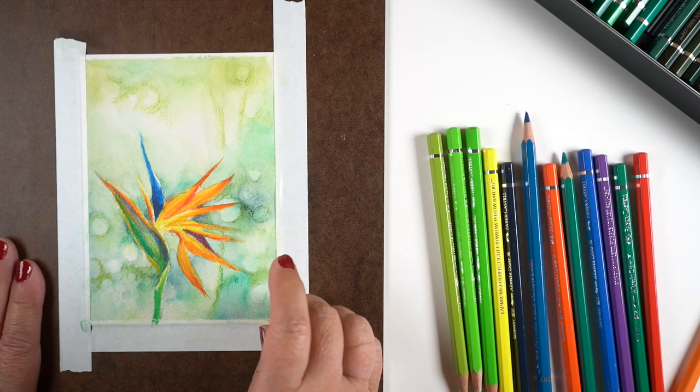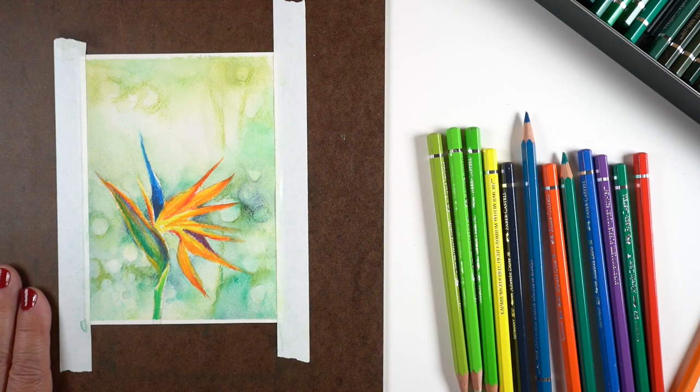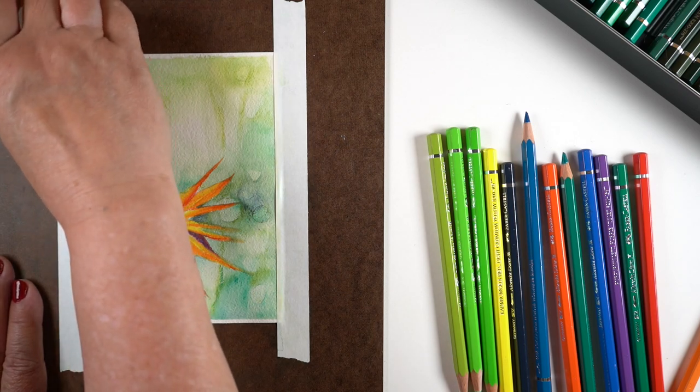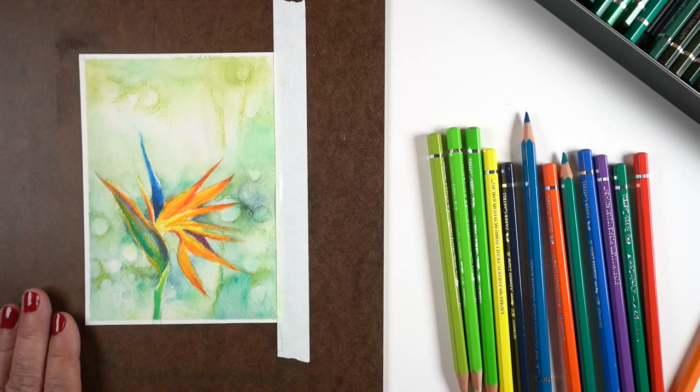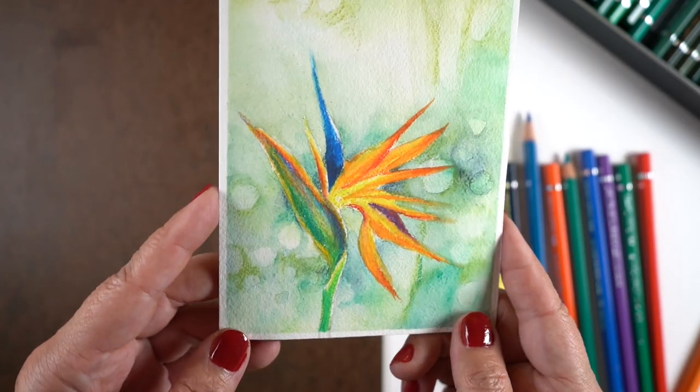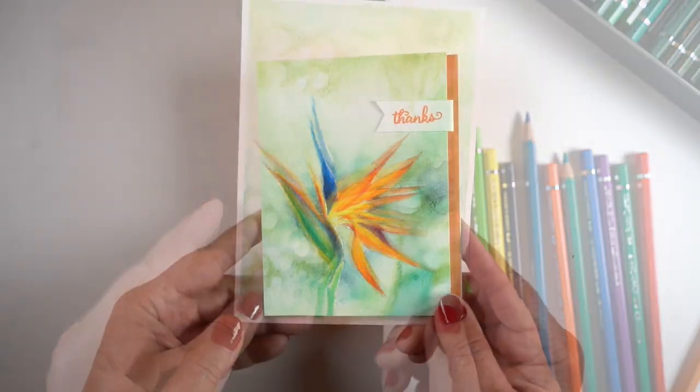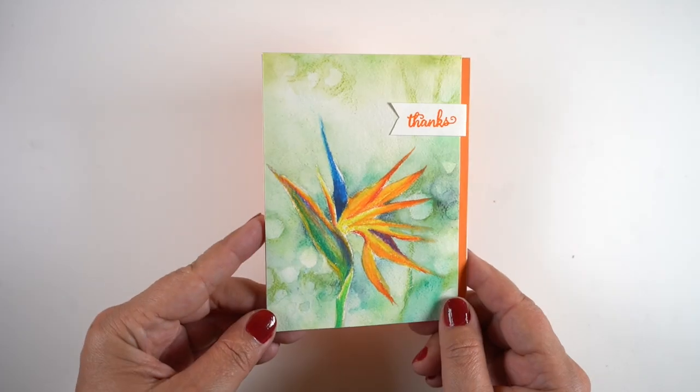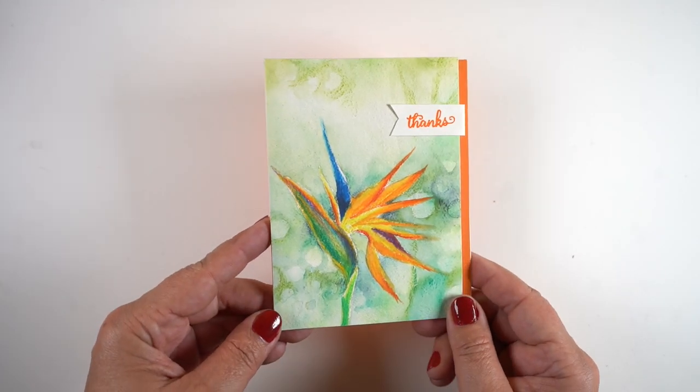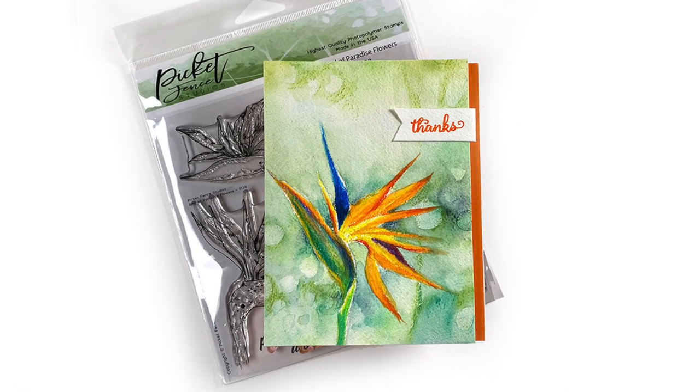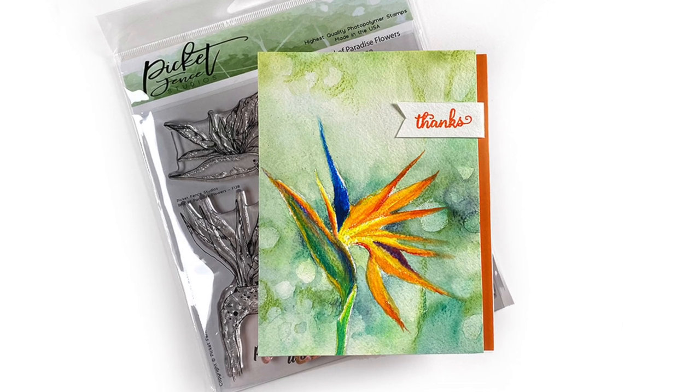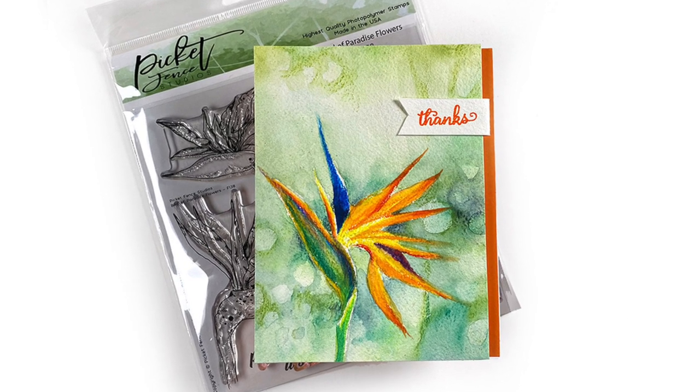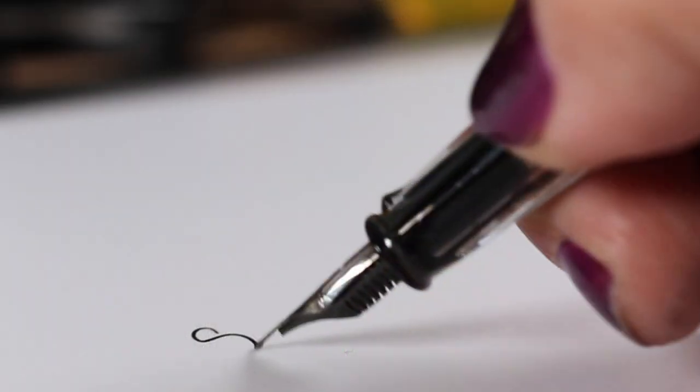I hope it's something that you might try. I would definitely pull up a photograph and see what you can find to inspire you so you can look at the shapes and the way they interact with each other. I added it with some dimensional adhesive onto an orange card base, added a little sentiment from a different Picket Fence stamp set, and my card is ready to send to a person to whom I am grateful.